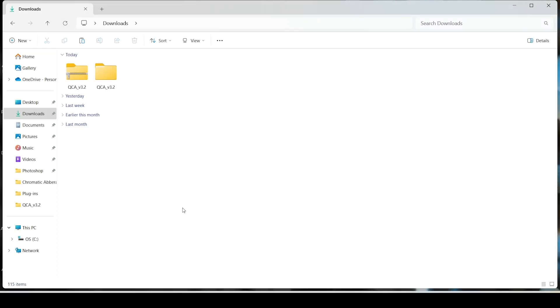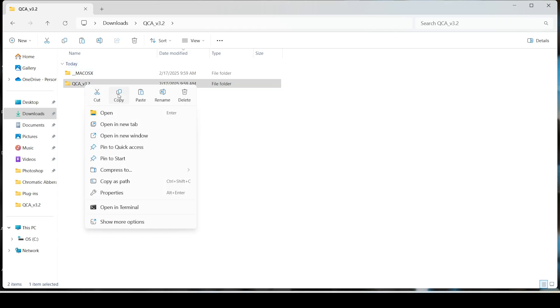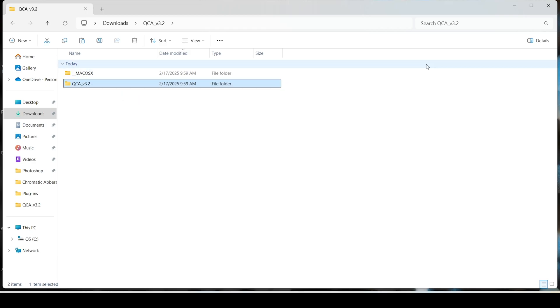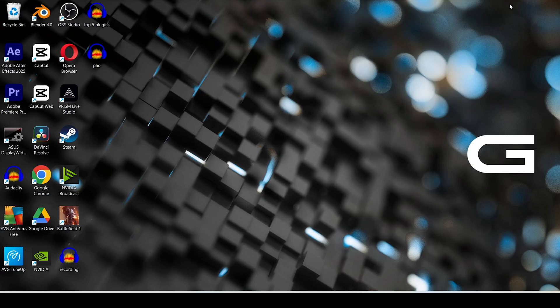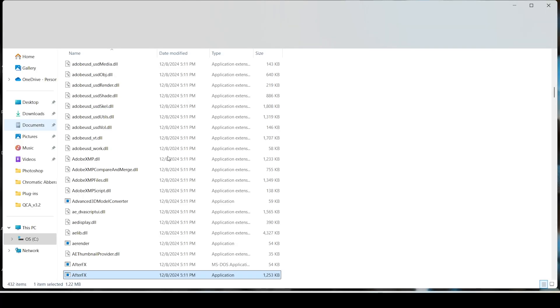After extracting the folder, double-click on it. If you're on Mac, copy this folder, but if you're on Windows, right-click and click copy. Head over to your After Effects shortcut and right-click it, then choose the option 'Open file location'.